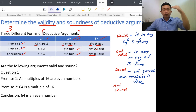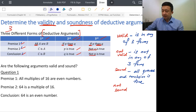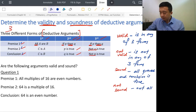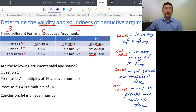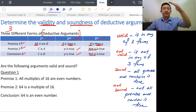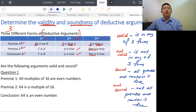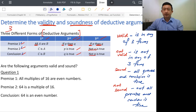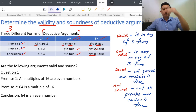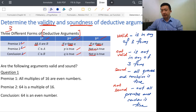Not sound is the opposite — not all premises and the conclusion are true. For example: true, true, false — not sound. False, false, false — not sound. Any of the sentences being false makes it not sound. True, false, true — not sound. False, true, false — not sound. If any statement is not true, then it is not sound.